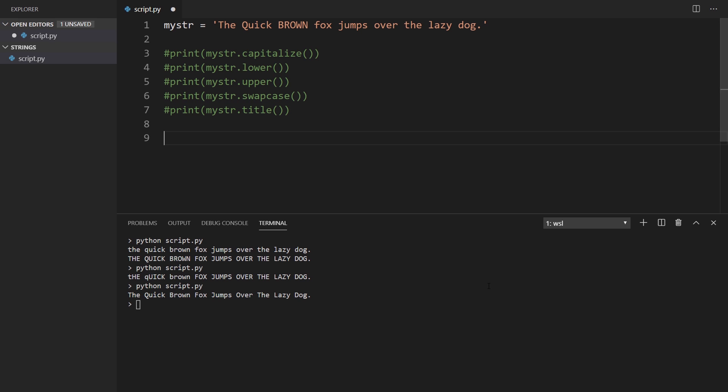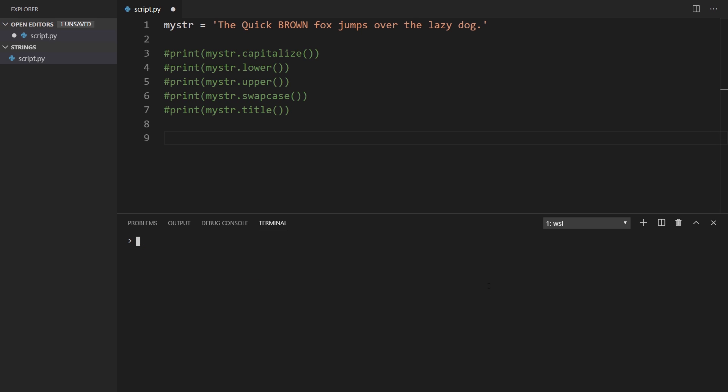The next methods I want to talk about are used for searching inside a string. These aren't searches that find every instance — they basically find one instance, either the first one or the last one, or starting after some point. Before I get to those, we can also do count, which won't return locations but will return the number of occurrences.